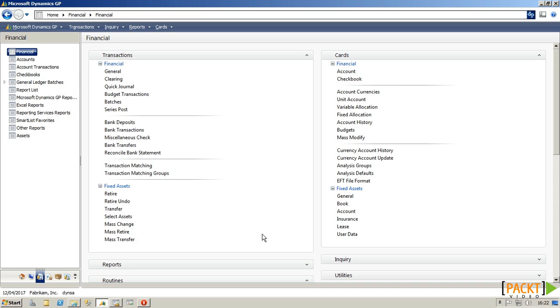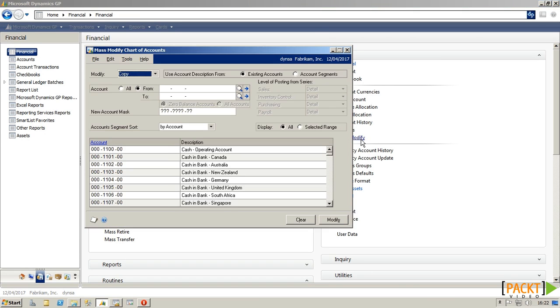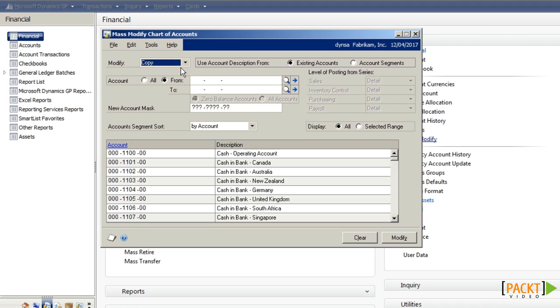Mass Modify is available on the menu under Cards Financial, and in this window we can do various actions to update the chart of accounts.